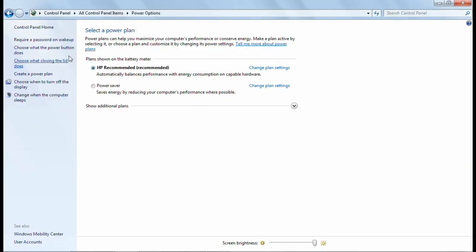From there you have certain power plans. You may have different power plans, but whatever the power plan, it doesn't matter. You just have to go to Change Plan Settings.